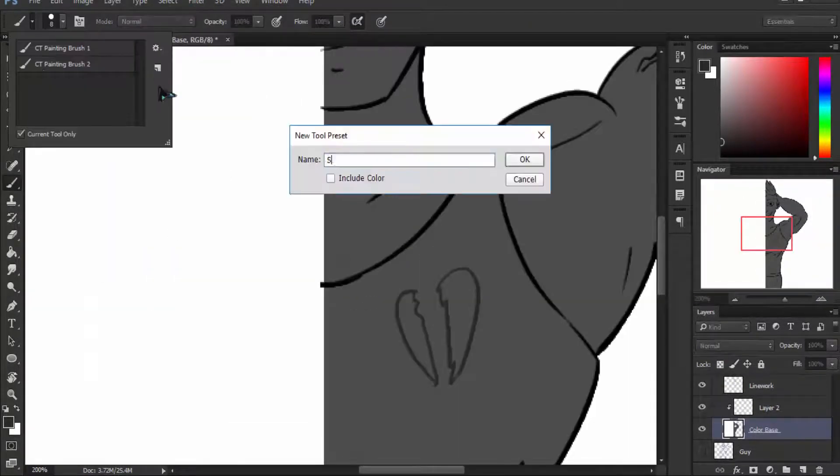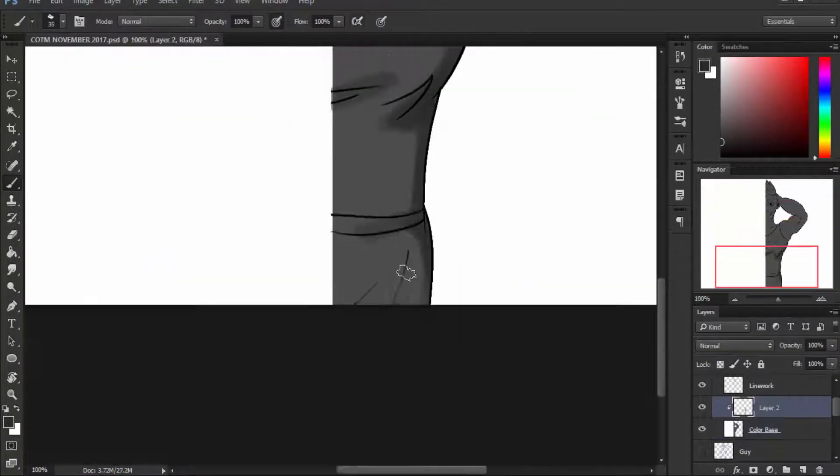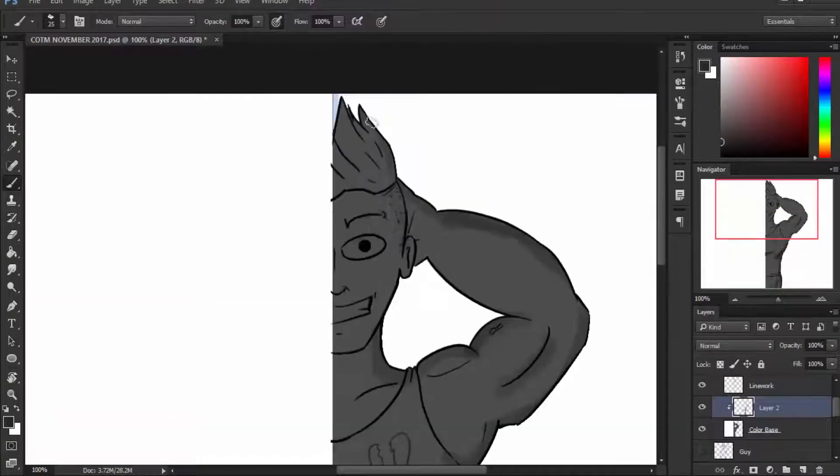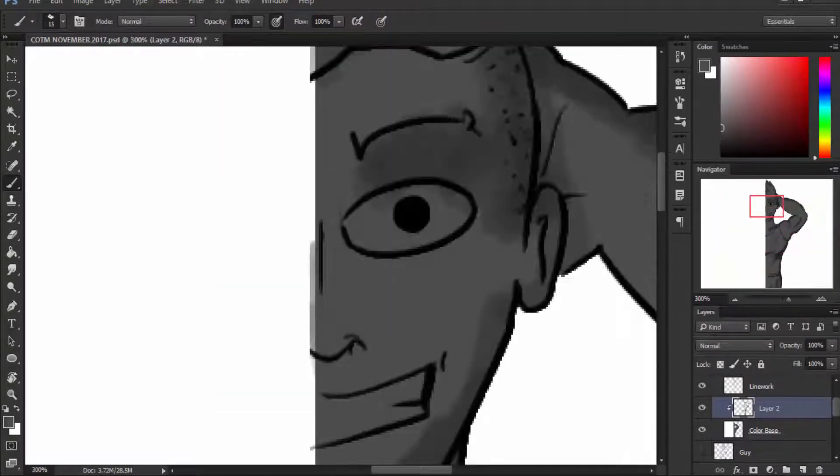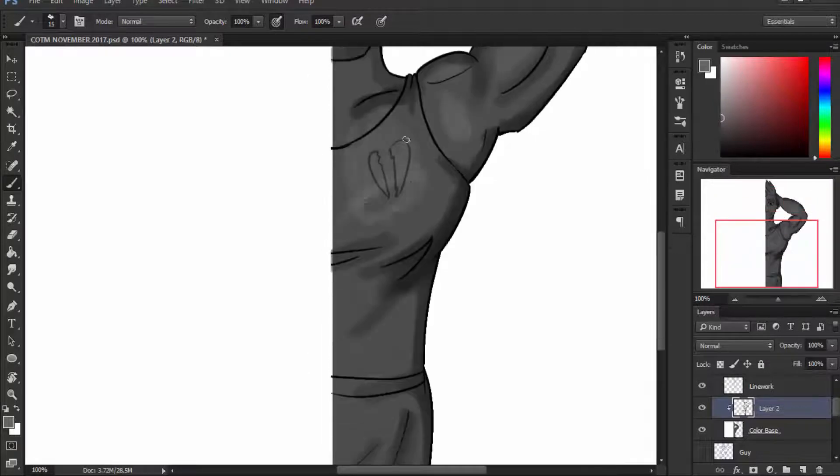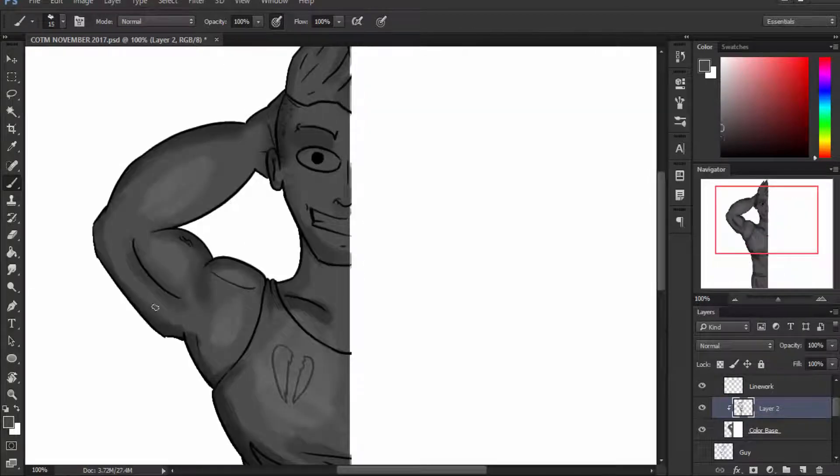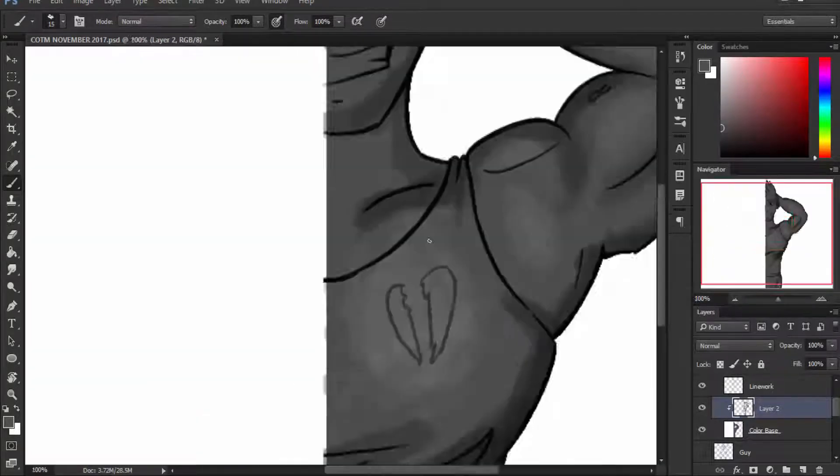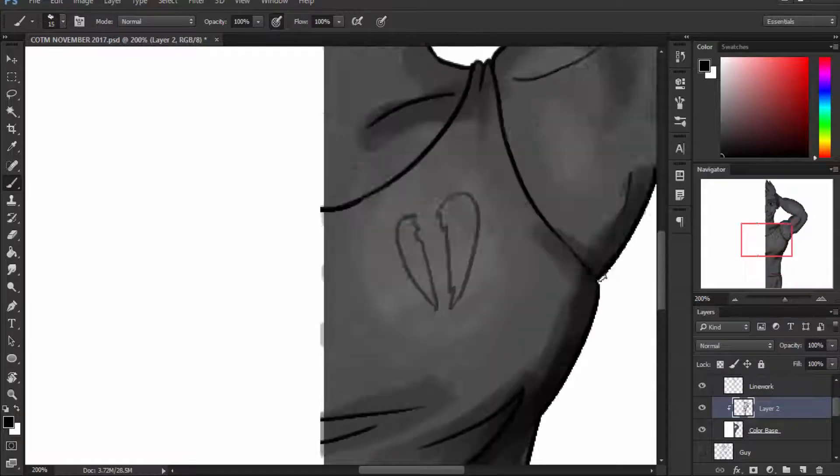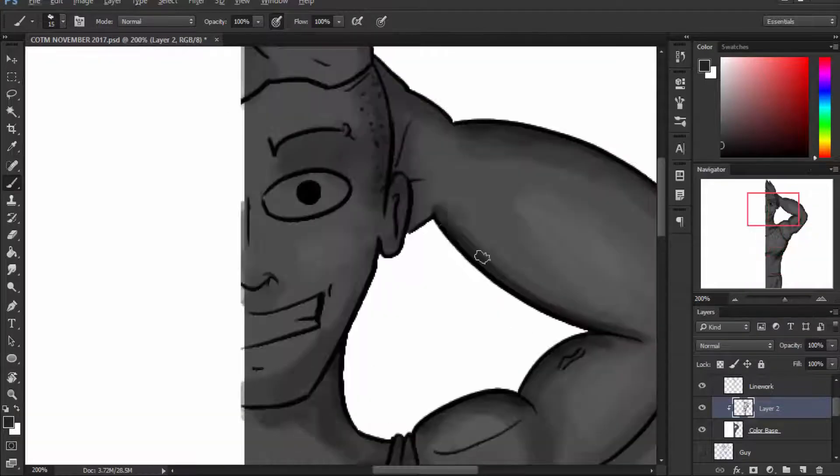With the coloring I tried out this new technique, well it's not new but it is for me, where I colored everything with gray, then did the shadows and highlights in gray tone, and then added an overlay layer and colored with that.